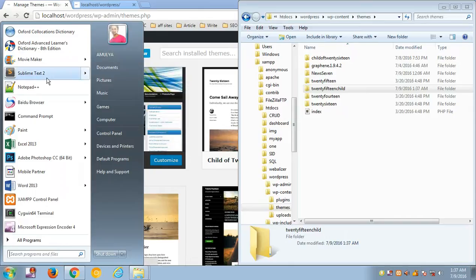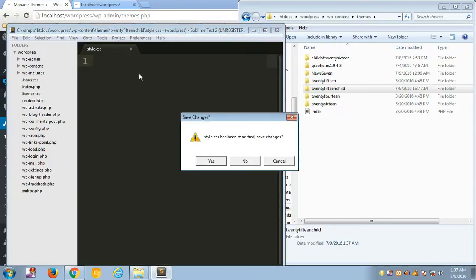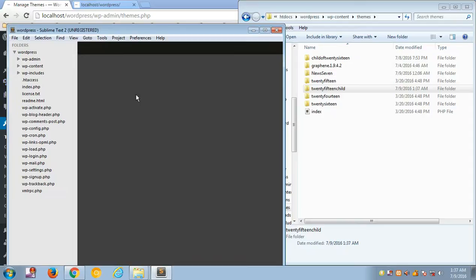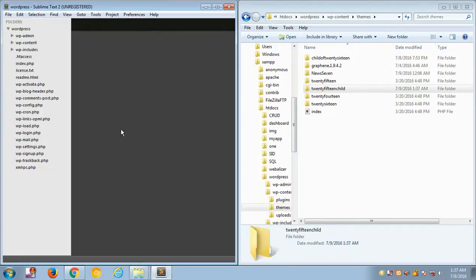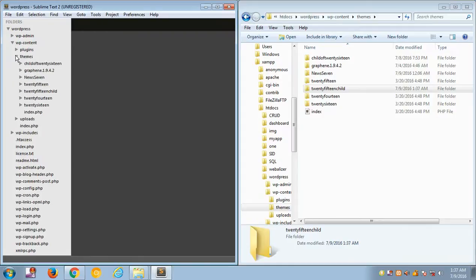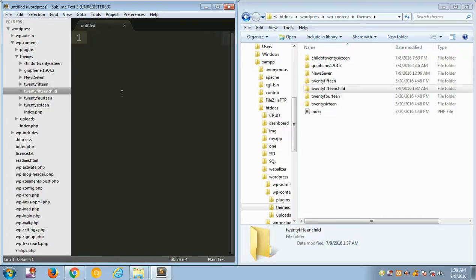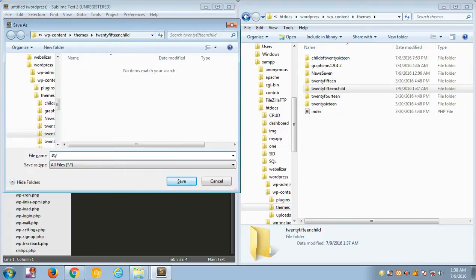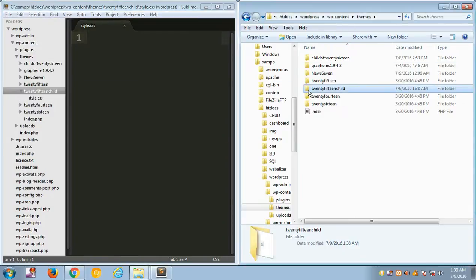I have Sublime Text editor — you can use any text editor you want. I'm going to locate this 2015-child folder in my text editor, navigating to wp-content and then the themes folder. Here is the 2015-child folder. I need to create a new file and name it style.css.